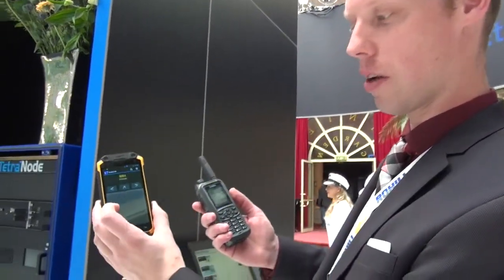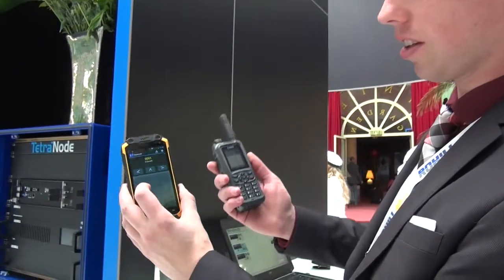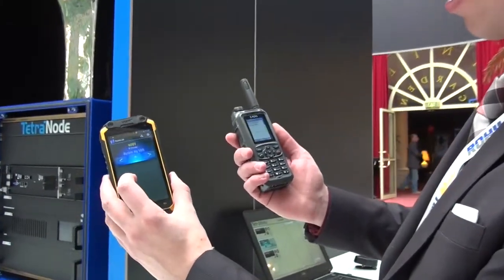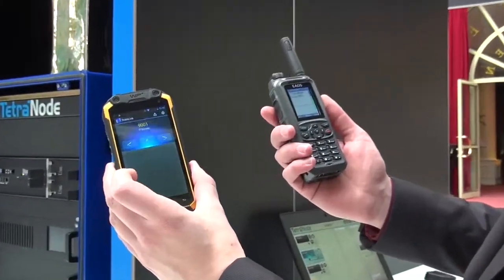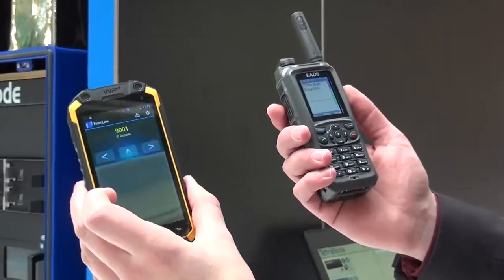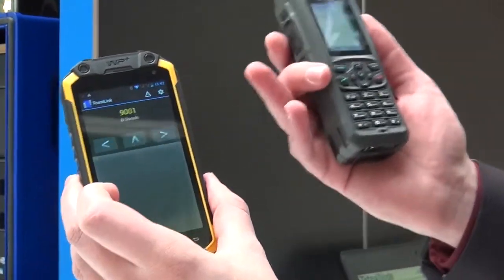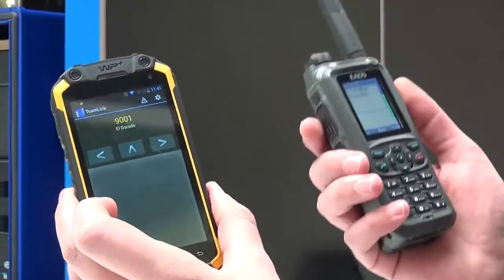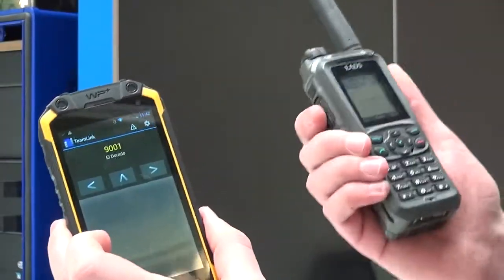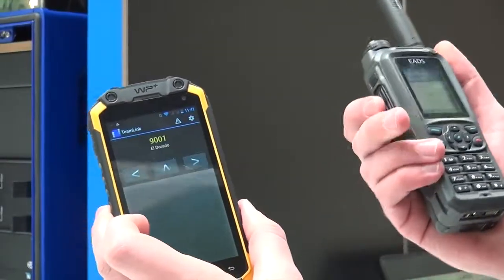Now we will demonstrate a call between a smartphone on LTE and the Tetra terminal. When you push the PTT button, the call is set up between LTE and the Tetra terminal. And the other way around.